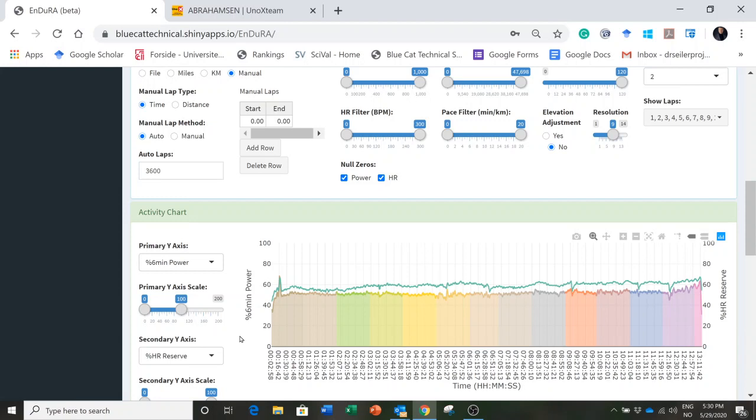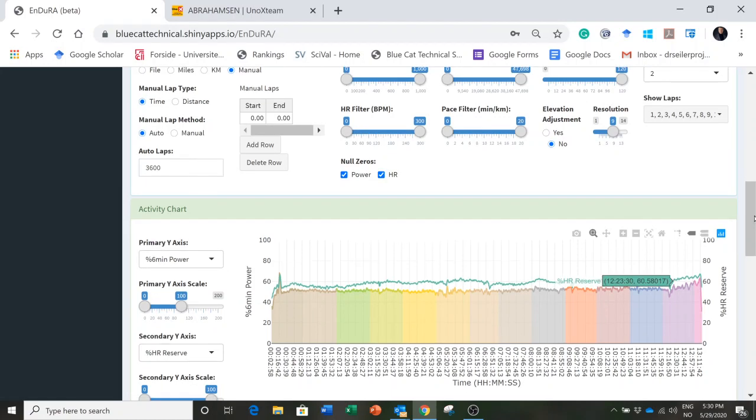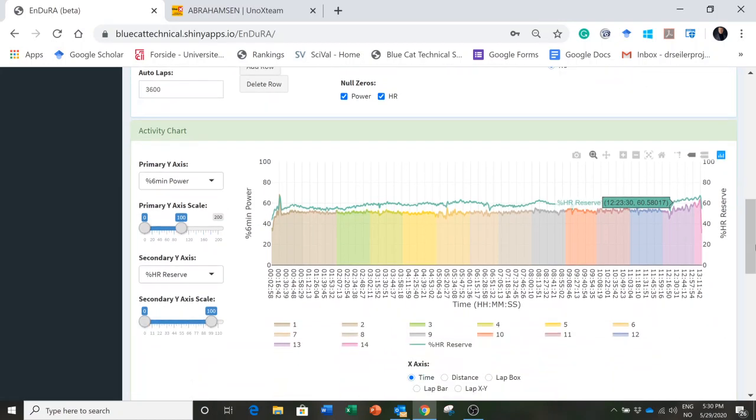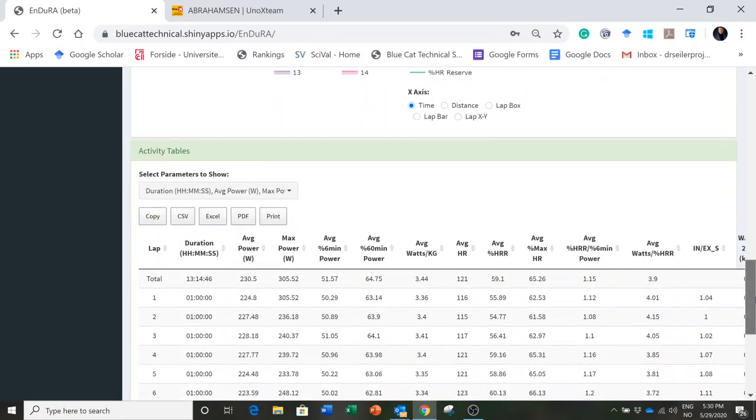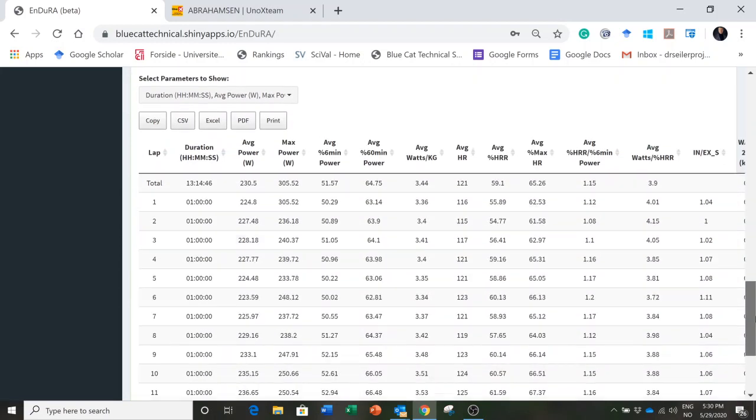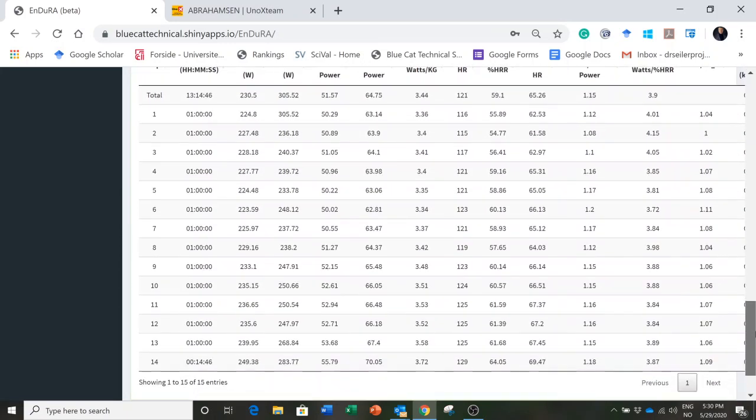I've broken this up into laps or segments and those segments are 3600 seconds, meaning one hour each. So 13 one hour segments, and then we can go down and see how that looked in this table.